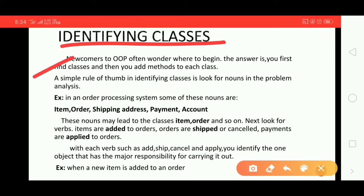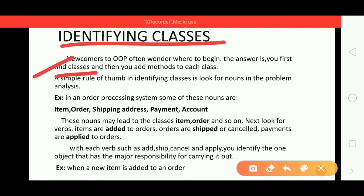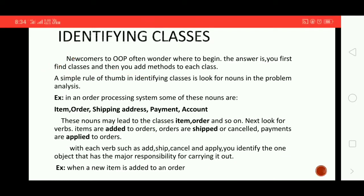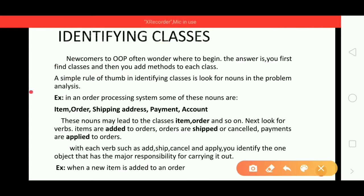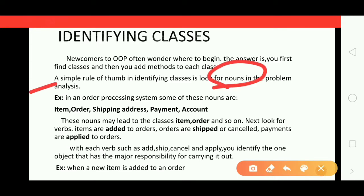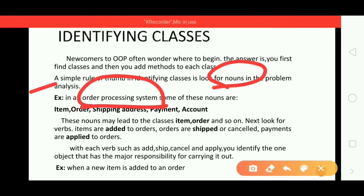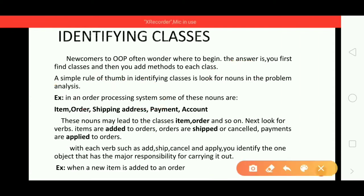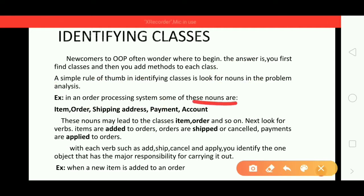For newcomers to object-oriented programming, they don't know where to begin their coding section. The answer is: first identify or find classes, then add methods to each class. A simple rule of thumb for identifying classes is to look for nouns in the problem analysis. Consider an order processing system as the application you need to develop.